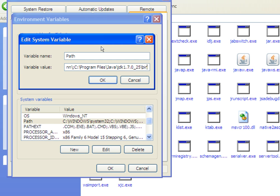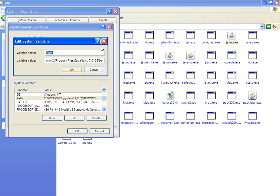You have now added the bin folder path. As you can see: C:\Program Files\Java\JDK 1.7.0_25\bin is now in the PATH variable. Just press OK and close. Since I have already added this I'm pressing Cancel, but you should press OK and the path will be added to your system.